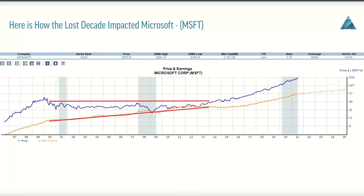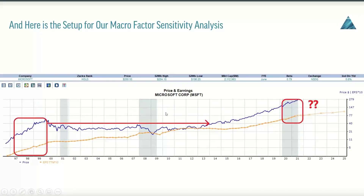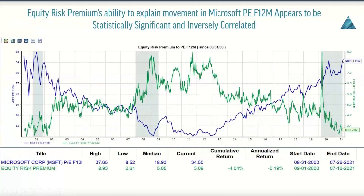Let's get started with Microsoft. Just like the S&P 500, the last decade impacted Microsoft similarly — literally 13 years where price did nothing and earnings played catch-up, resulting in tremendous PE multiple compression. Here's the setup for our factor sensitivity analysis: we've got an expanded PE multiple — the growing distance between the blue and orange line represents multiple expansion; when they converge, that's contraction. We need to first figure out the correlation between equity risk premium and the actual movement of the forward multiple for Microsoft.